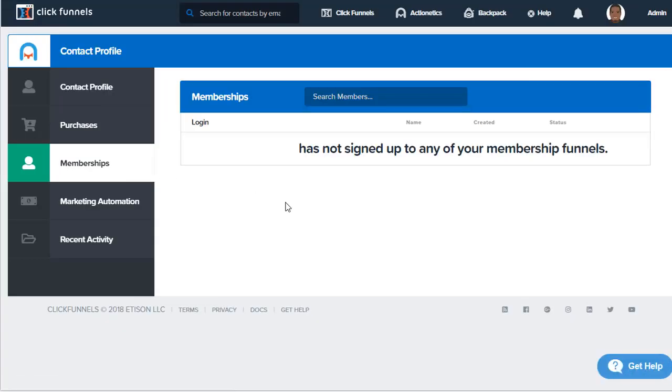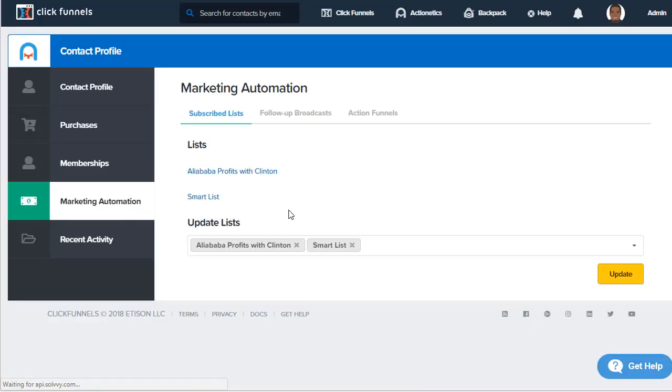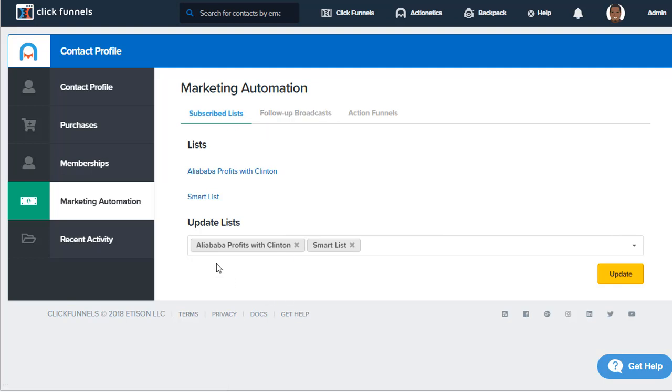We can also see in our contact profile marketing automation. This is a new update, and this is where we can manage the lists that our customer is on. Inside of ActionEdX, let's say we have them subscribed to an Alibaba list and a smart list. We can add more or subtract by hitting the X.